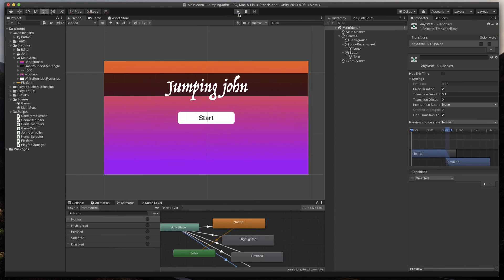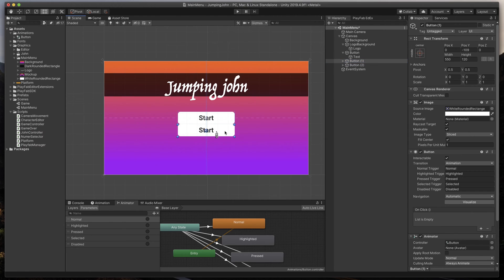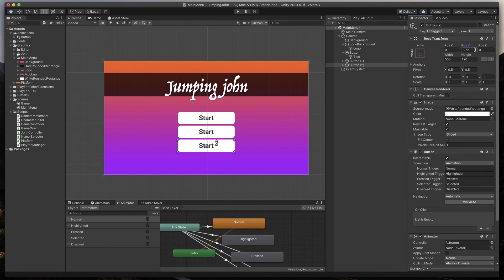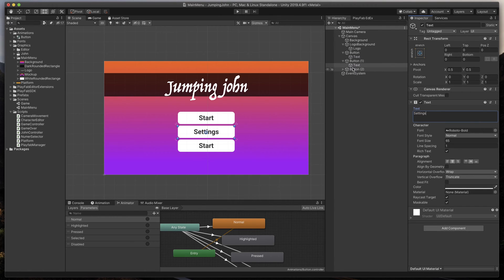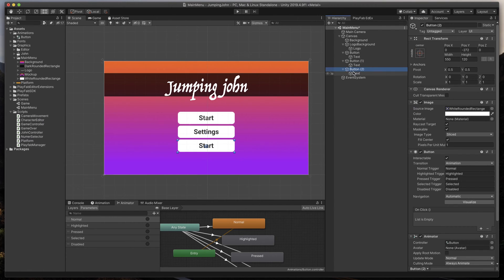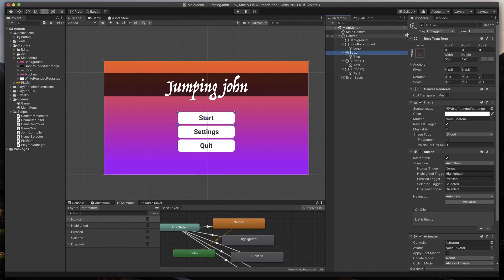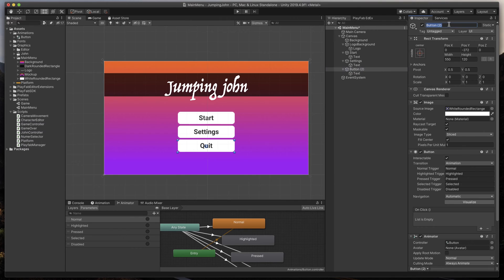Now, when the button design is finished, let's duplicate it two times, and move to the correct positions. Change its text to Settings, Quit, and finally, to tie everything up, name our buttons in Hierarchy. Start, Settings, and Exit. Great.